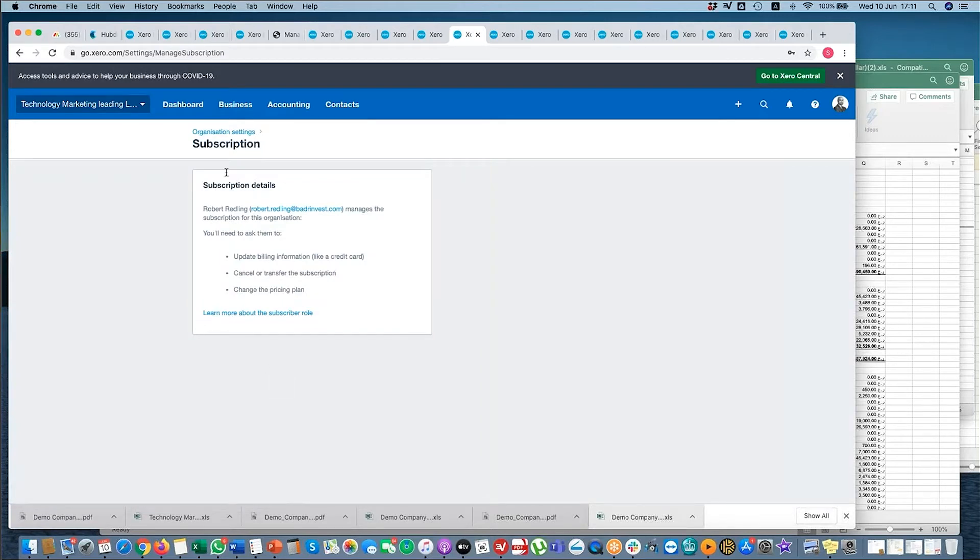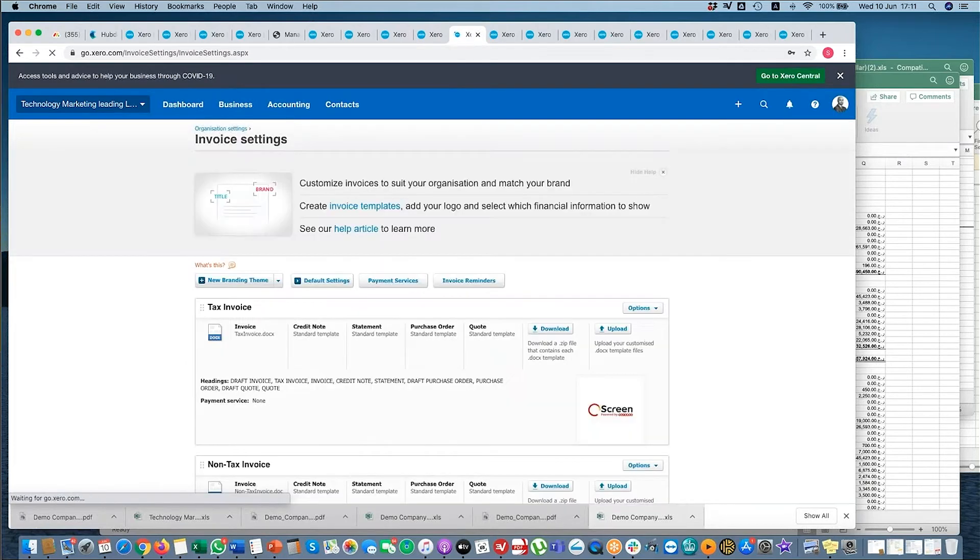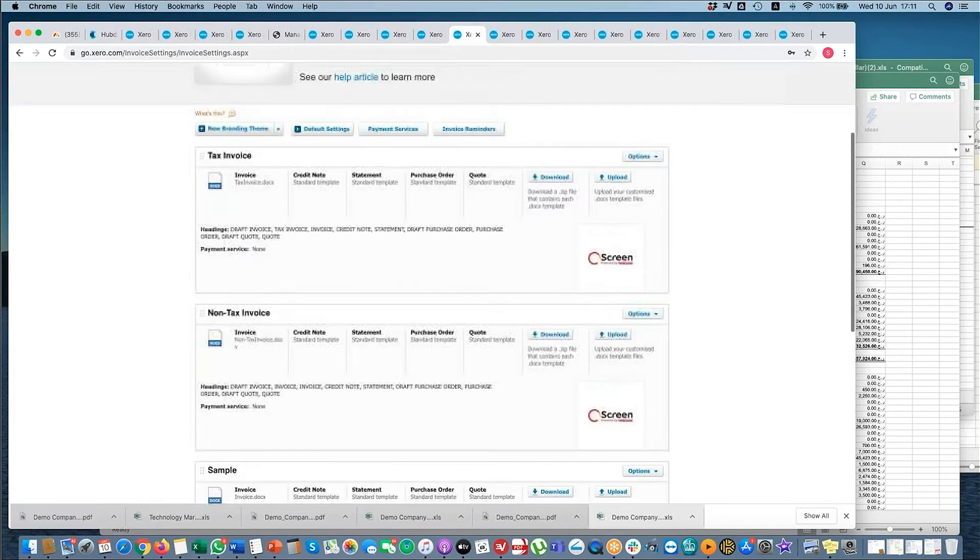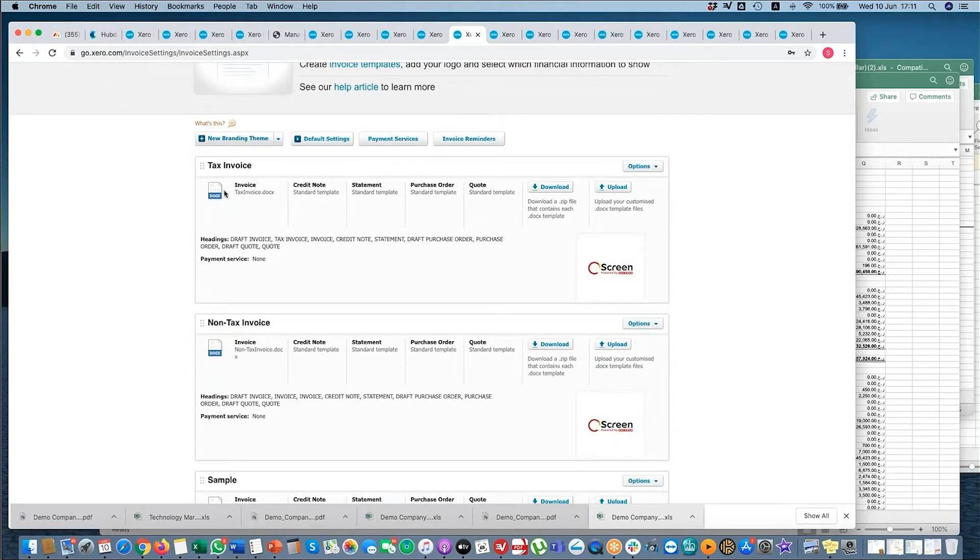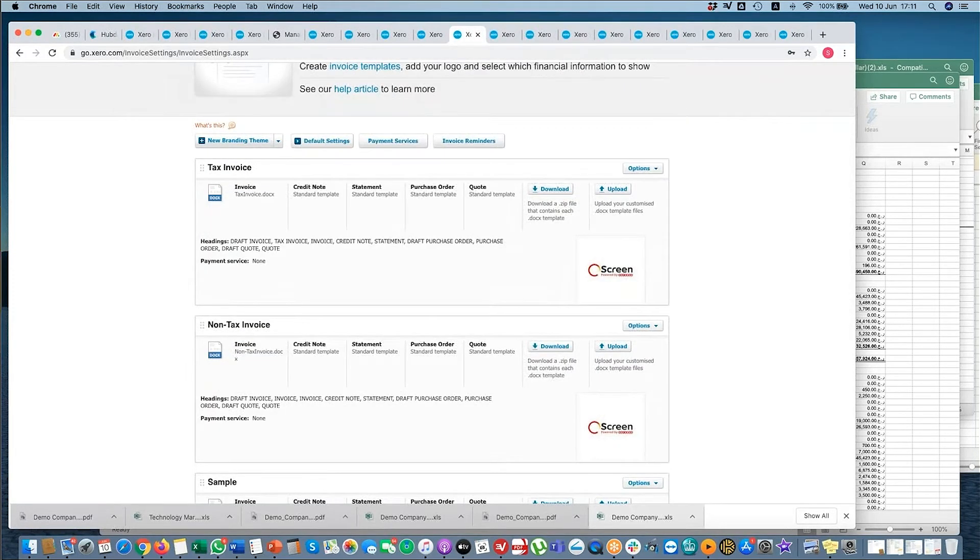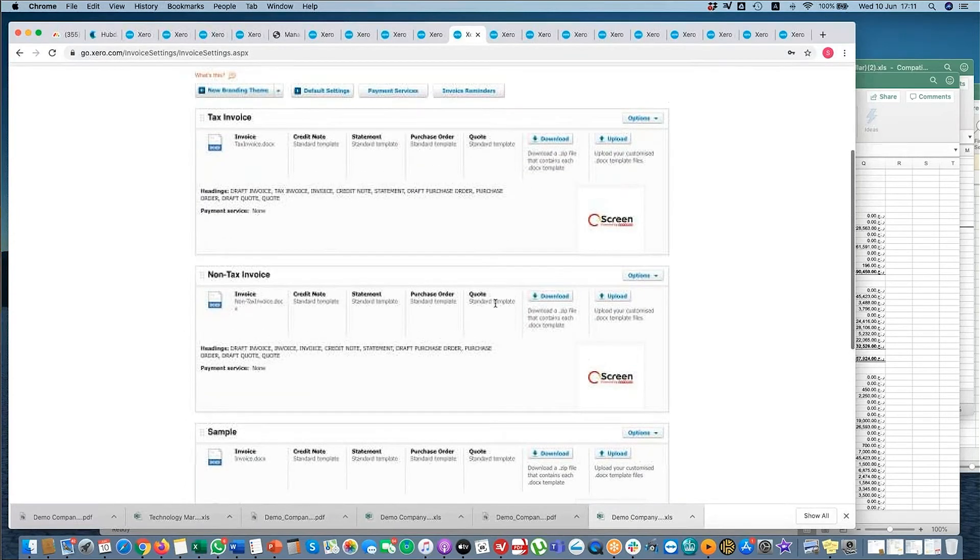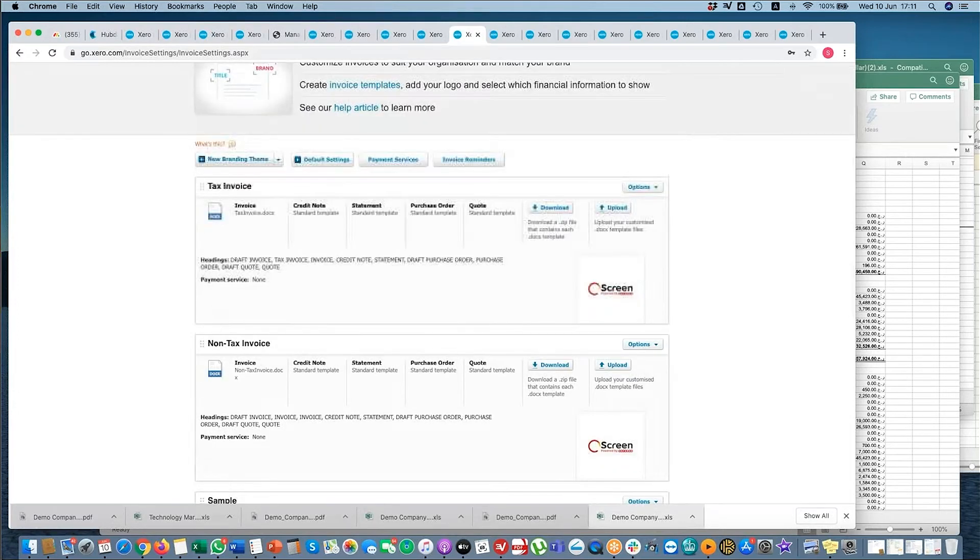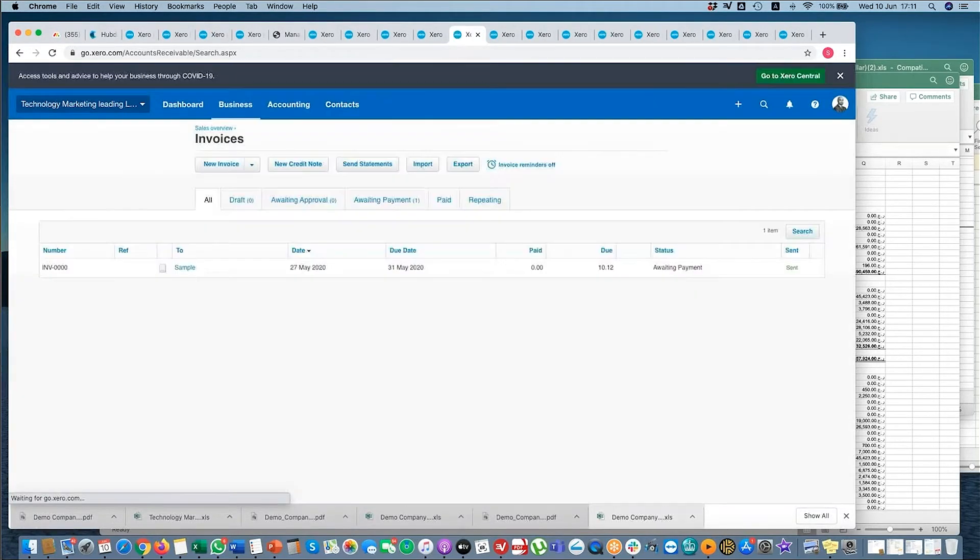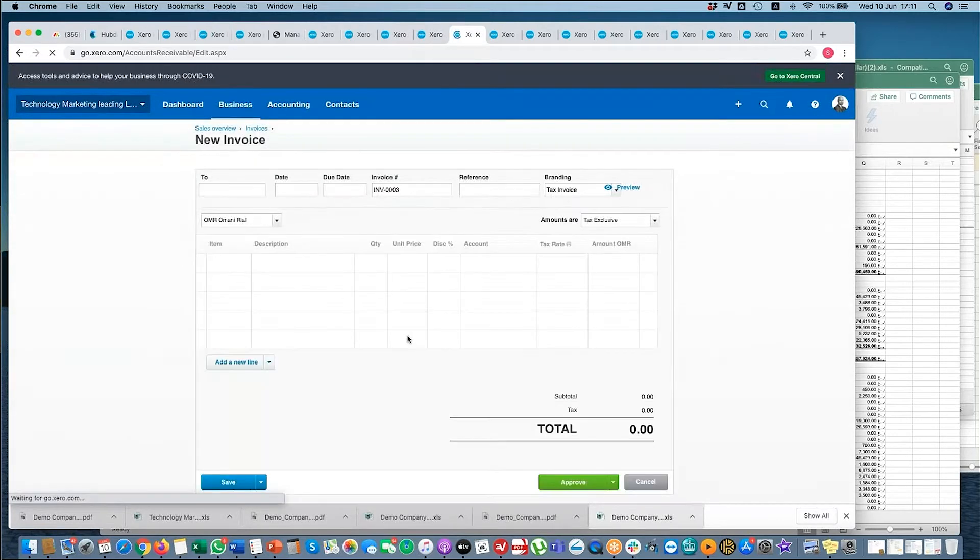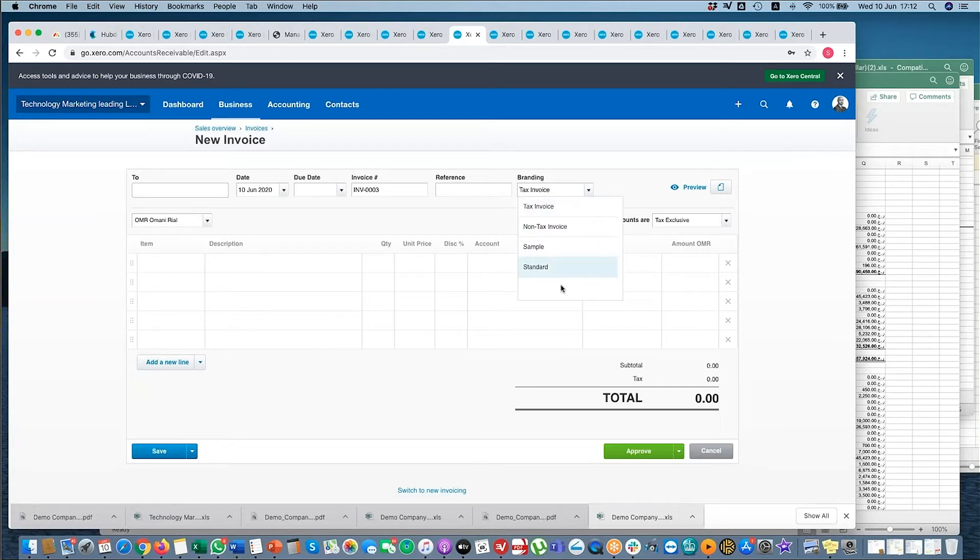Invoice Settings - so we've created a number of different invoice templates for you. One is for tax invoices when you start using VAT, and one for non-tax for now. We need to add the new logos and the templates, but these are all the different branding themes. The way this works is if you go to invoice, I go to new invoice, the branding is here. These are the different types of invoices I can choose. We still need to add the logos; we'll do that this week as well.